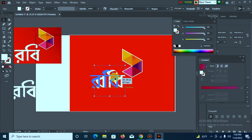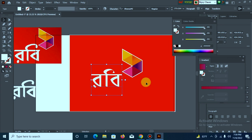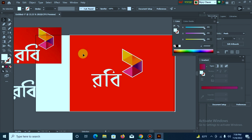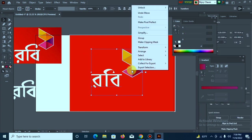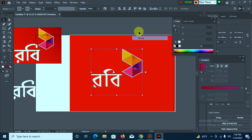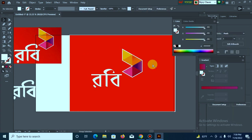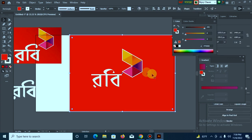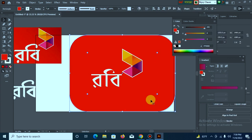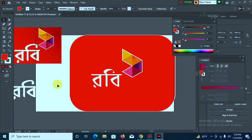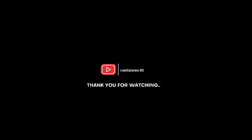Okay viewers, finally we have the logo at the top. So viewers, like, comment, share and subscribe to the channel. Thank you.